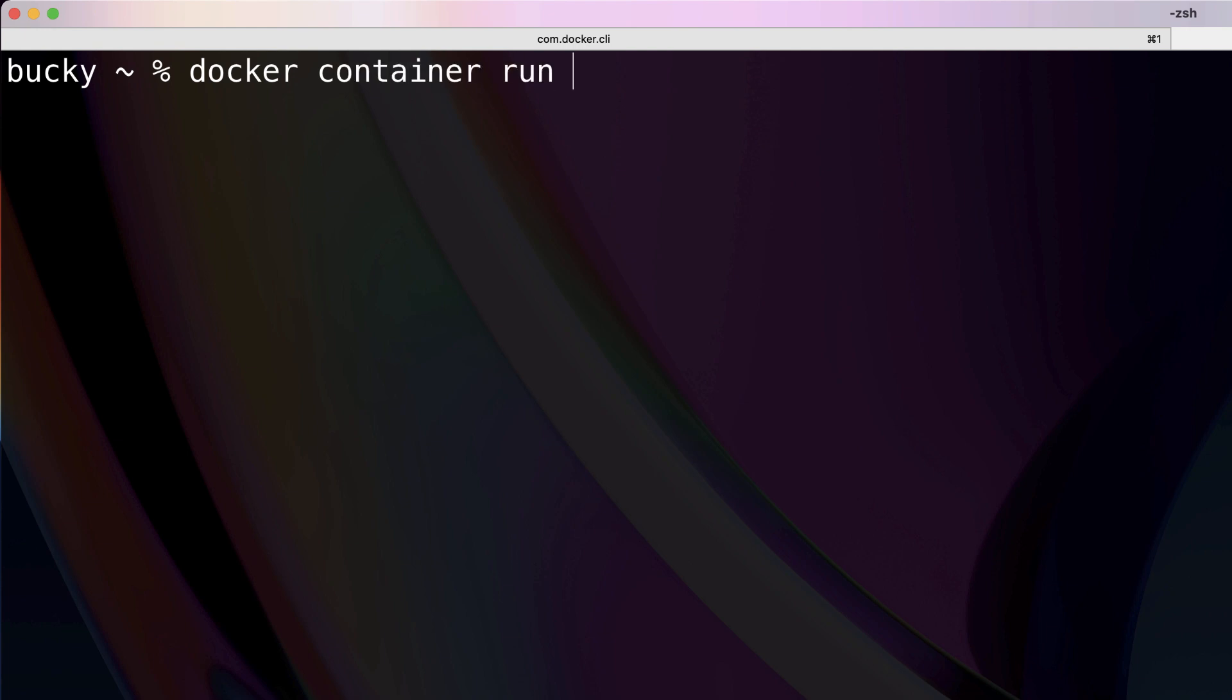And include the IT flag so you can interact with it via your terminal. We'll just use busybox since we know that this image, which we're going to be creating a container out of, it does include all those Unix commands. And after this you can put the default command of sh right away.